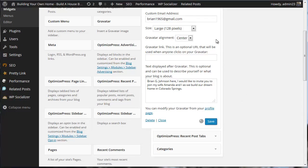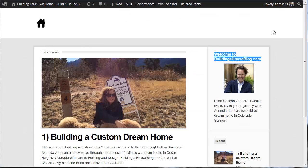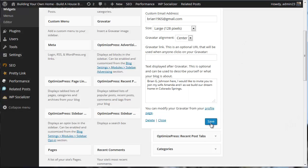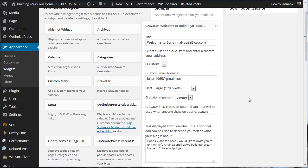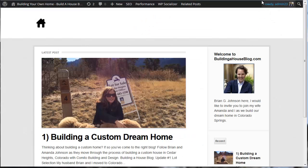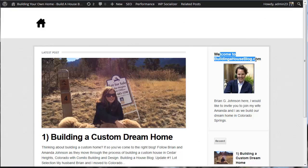Let's see if the tag shows up. It doesn't look like we can center this text. And that's fine. It looks good. Brian G. Johnson here. I'd like to invite you to join my wife Amanda and I as we build our dream home in Colorado Springs. All right. That's our first widget that I've incorporated here.